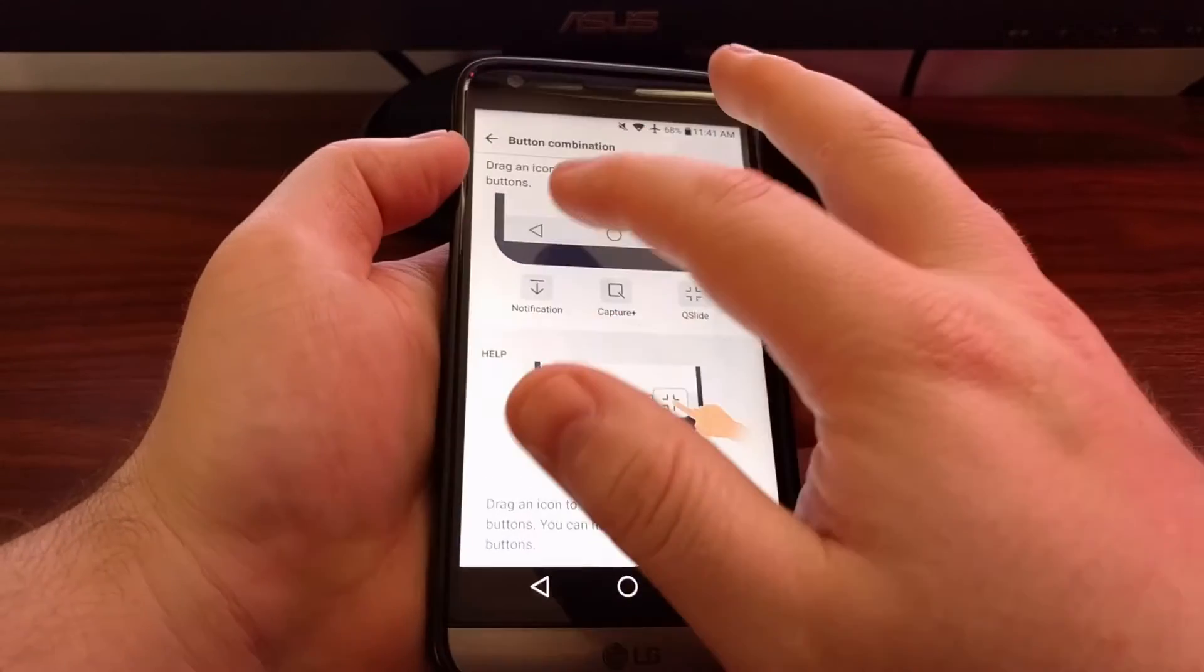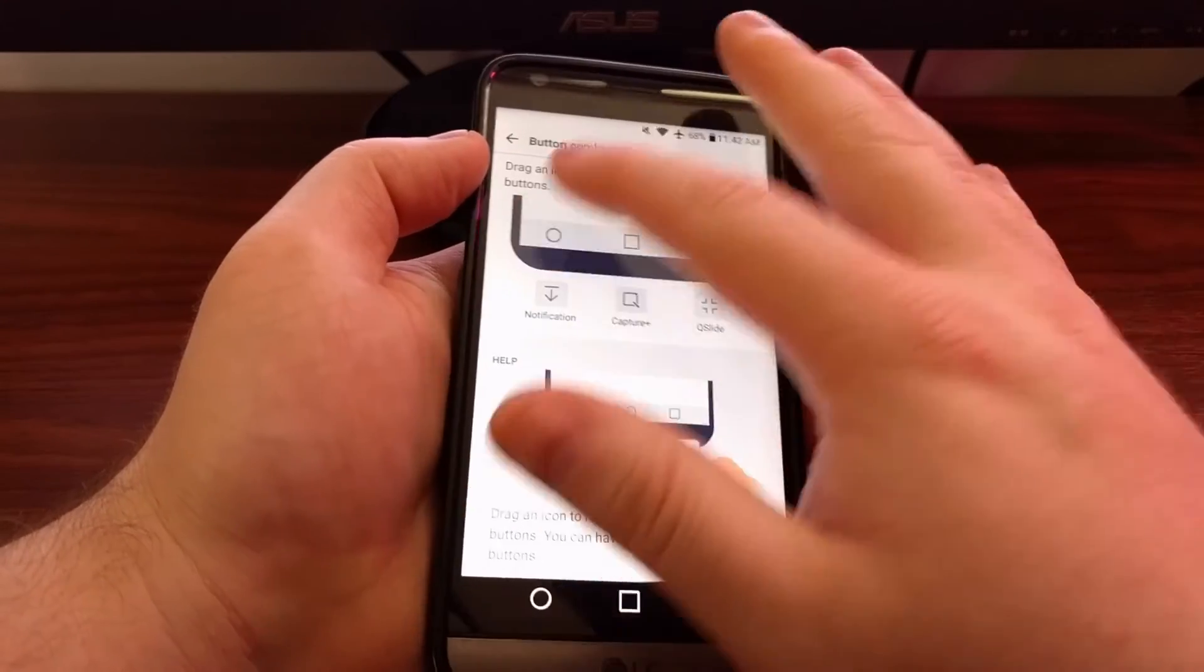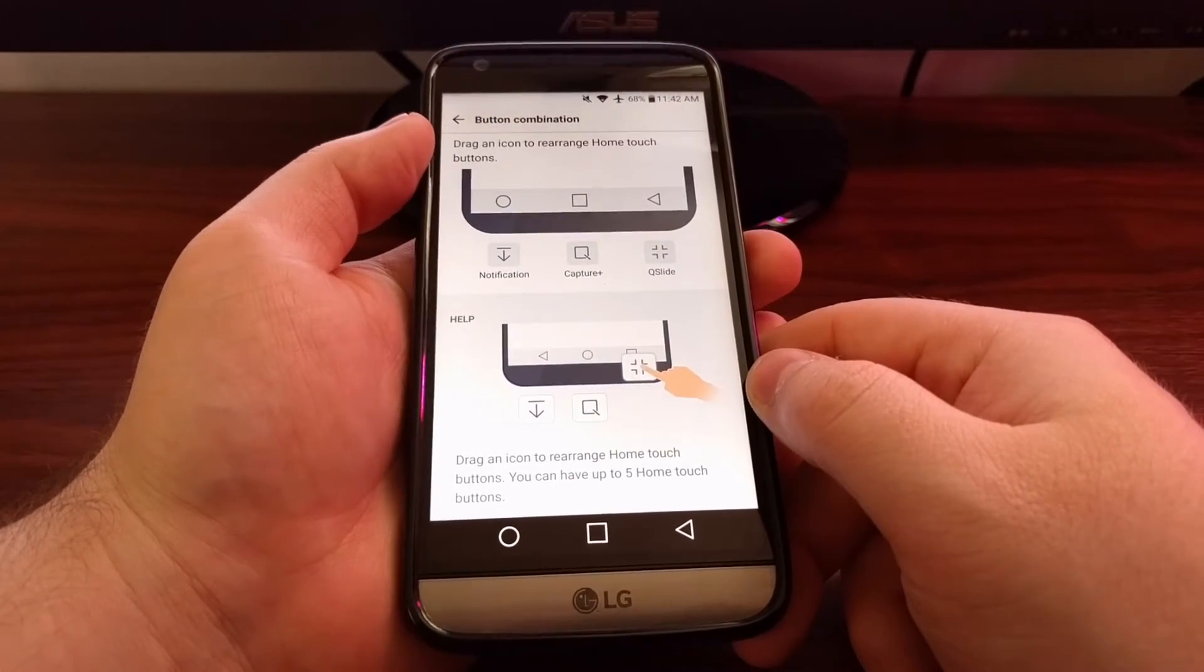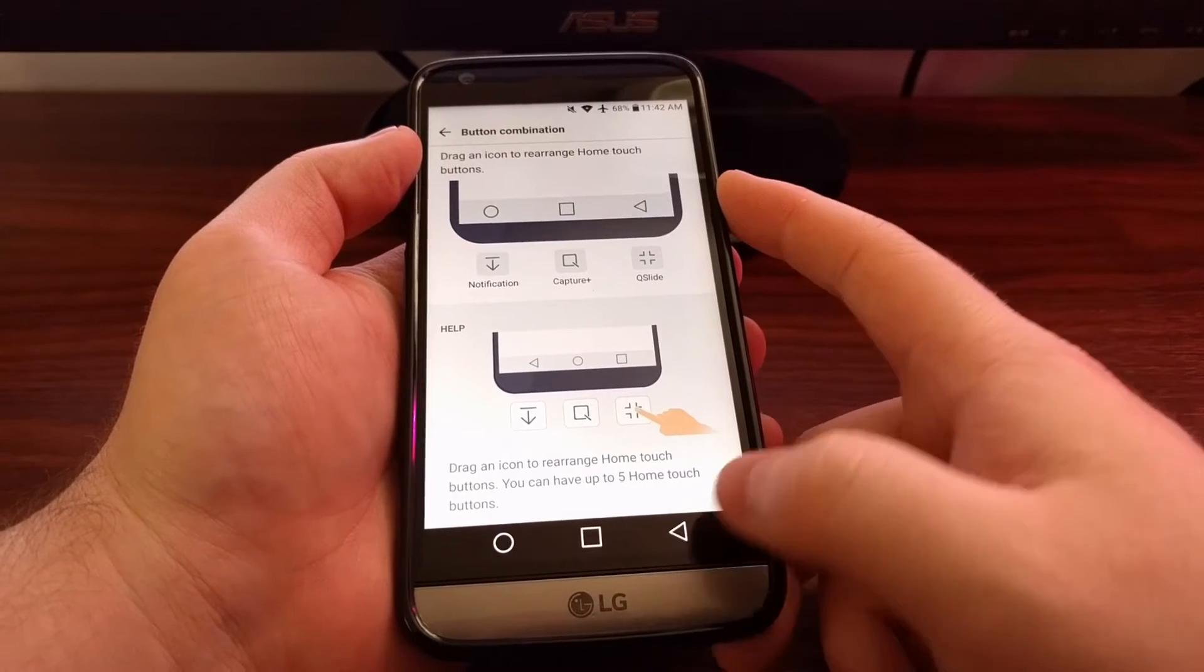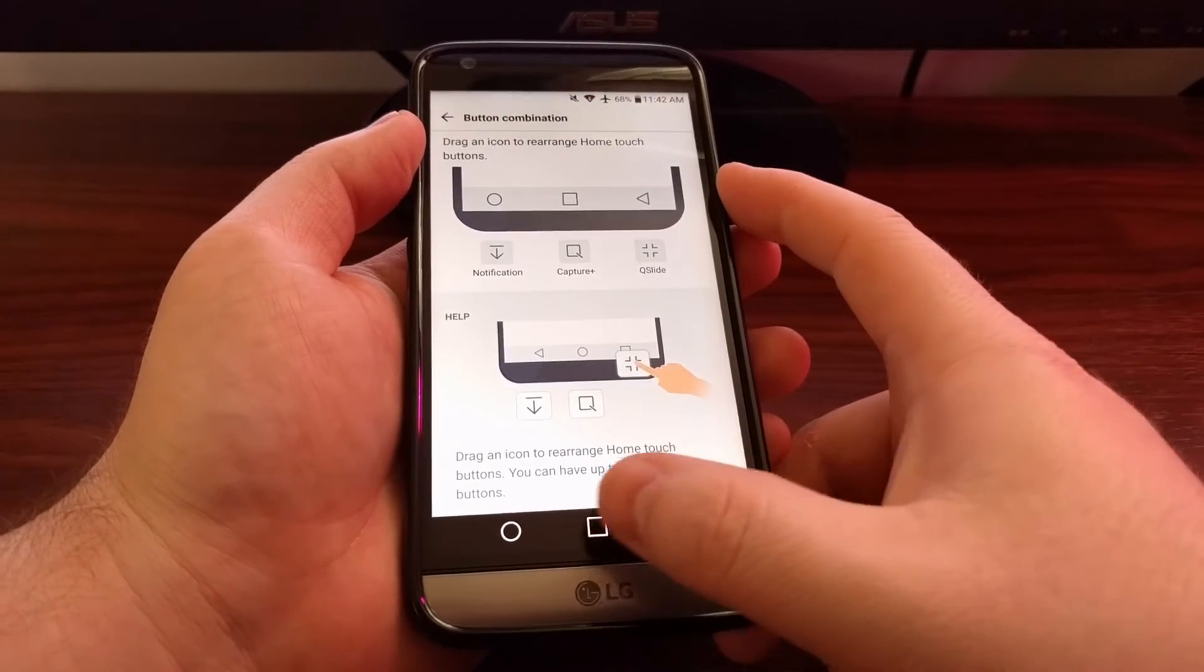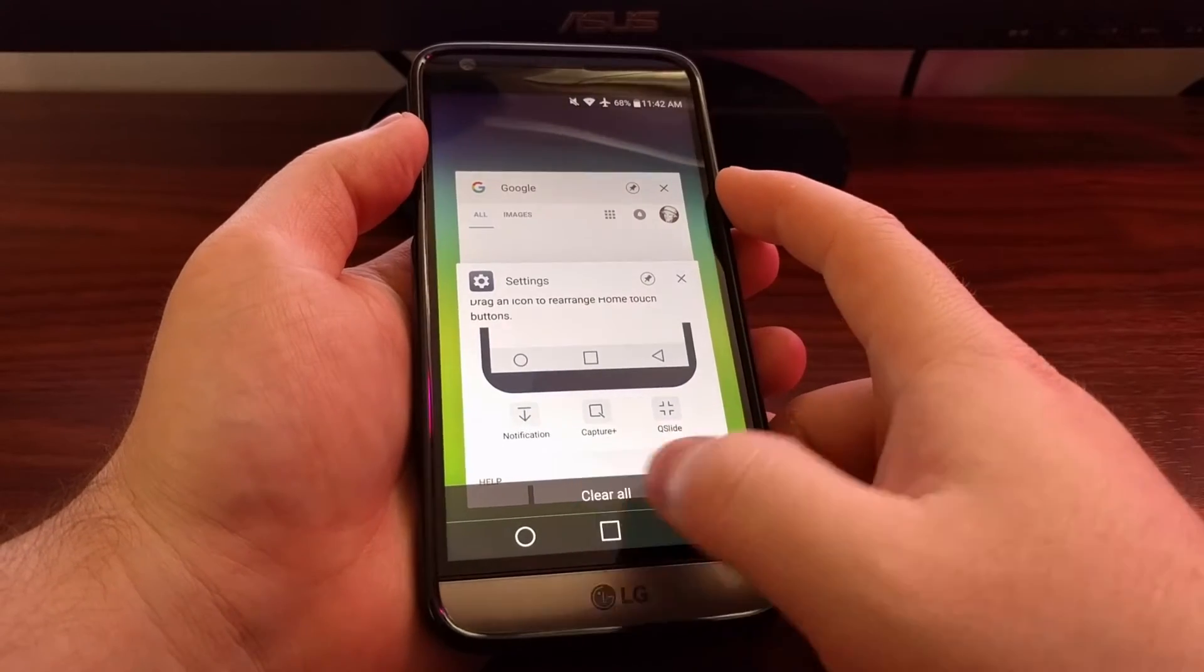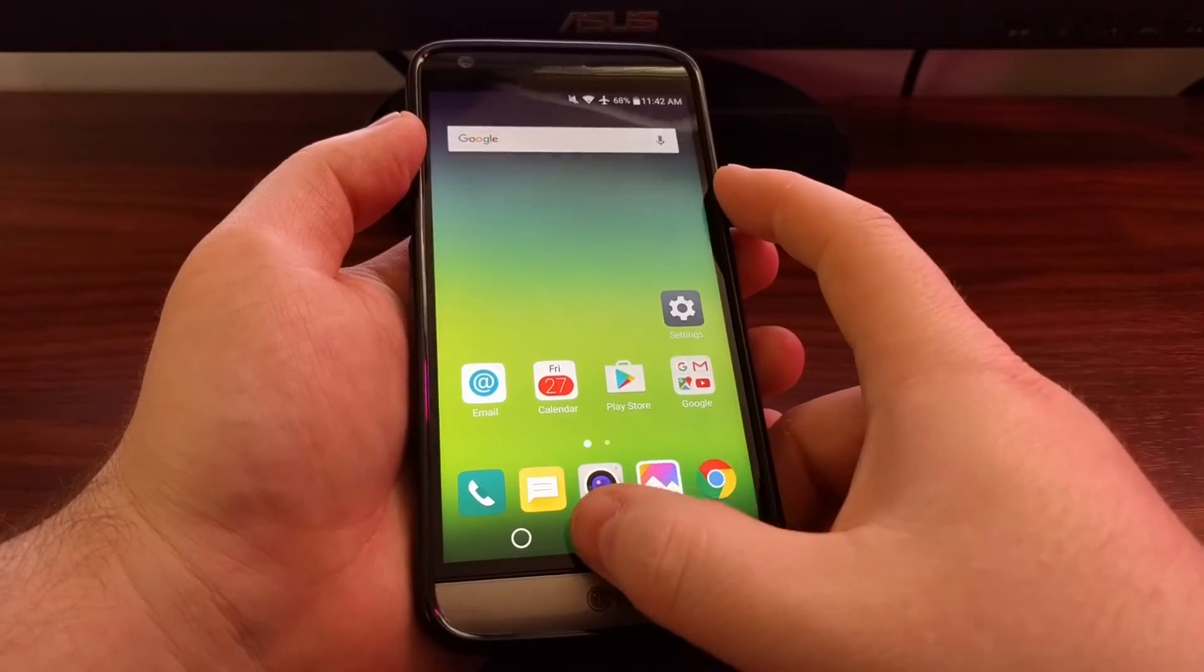You can see I changed that up there and it changed automatically down there. Once we exit this, they change just like that. Press back and it works just like normal.